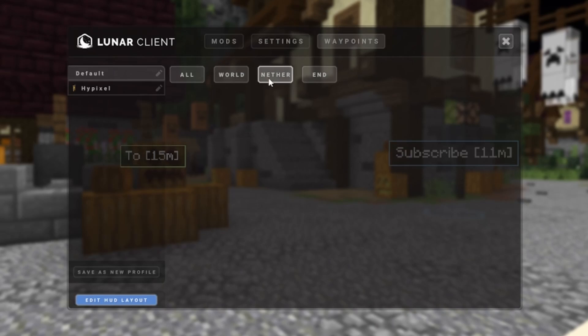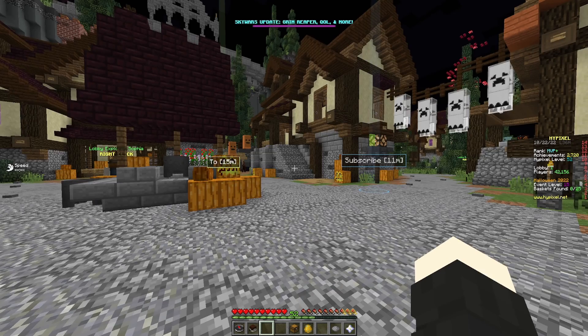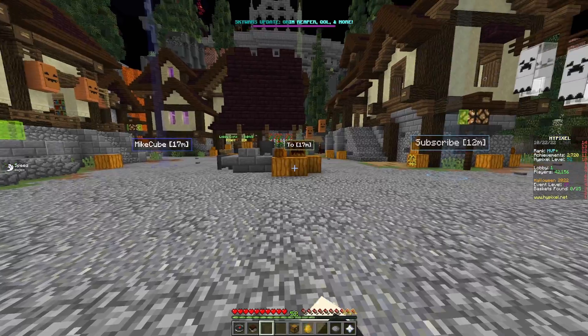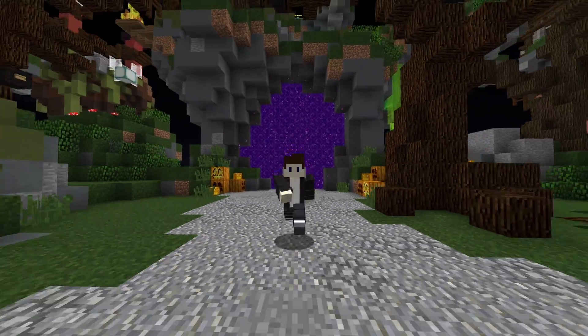You can also see every waypoint you have in every dimension — the Overworld, the Nether, and the End. And that's pretty much it for the waypoint mod.